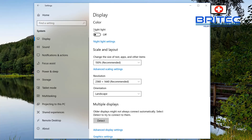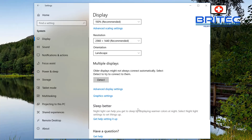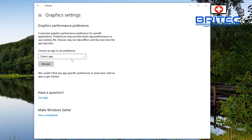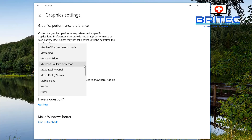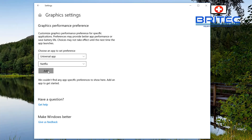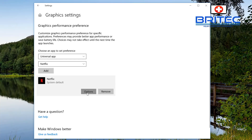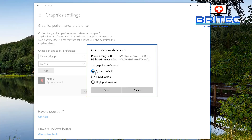In System > Display, the Night Light feature is still there from the last update. Further down there's a new Graphics setting. Here you can add games or apps — for example, selecting a Universal App like Netflix — and assign it a GPU preference: System Default, Power Saving, or High Performance.